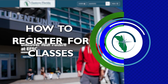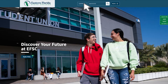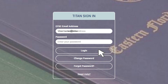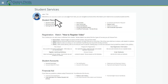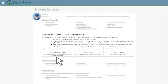How to Register for Classes. Log in to MyEFSC and click on Titan Web. You will be directed to the Student Services landing page. To search and register for classes, drop classes, withdraw from classes, or view your current class schedule, click on Registration.